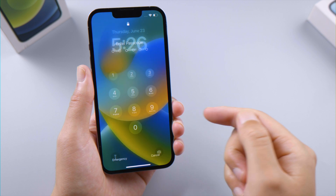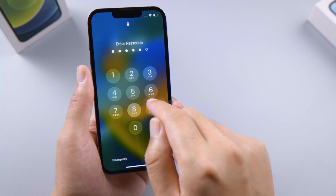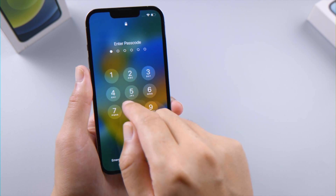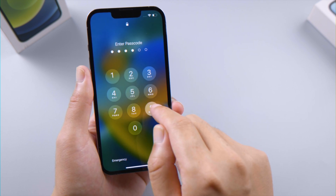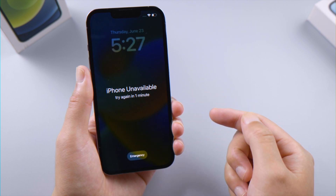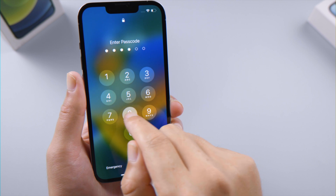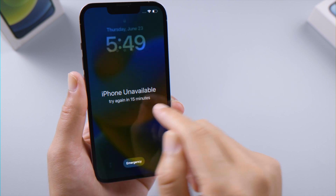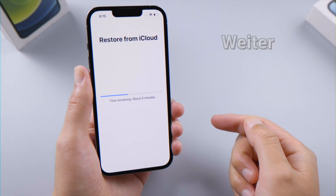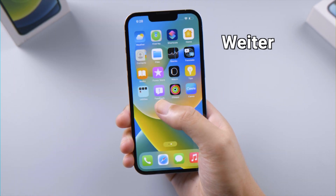Welcome back to the Tenorshare channel. We are becoming more and more used to unlocking our iPhone with Touch or Face ID, and rarely turn it off. That explains why we could forget our passcode from time to time. The iPhone Unavailable screen shows up and the remaining time gets longer after each attempt. In this video, I'm going to show you how to unlock it without using a computer.